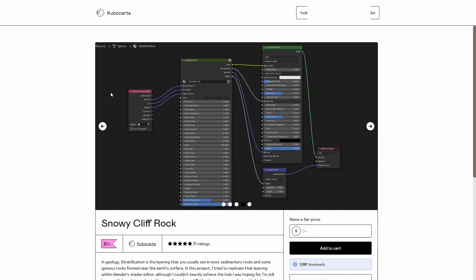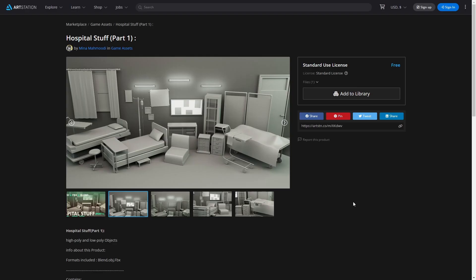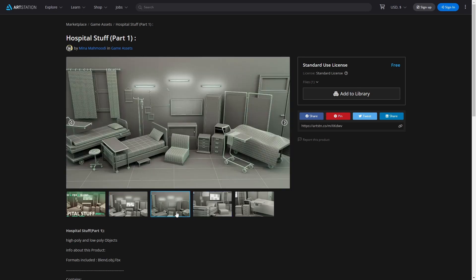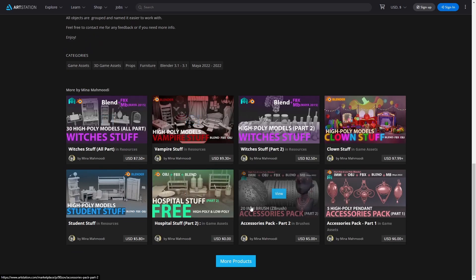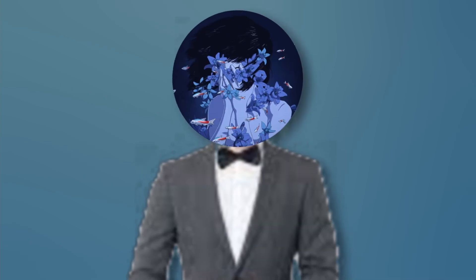The next one is this hospital stuff — some 3D assets for people making hospital scenes. These don't have any textures, but it's really easy to just make a clean white material. You can download this from ArtStation. I don't think you need to make an account, and the creator has also made some other things, so check those out.